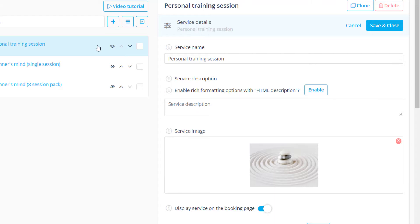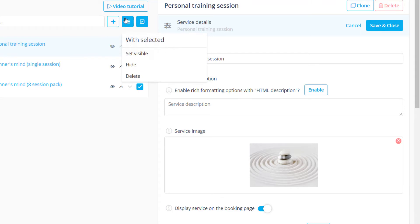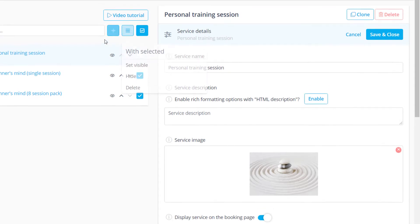If you want to hide, unhide or delete multiple services you can check their boxes, click on the hamburger icon and choose the respective option.